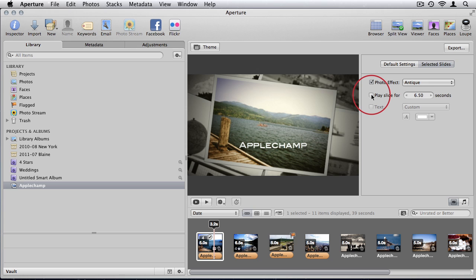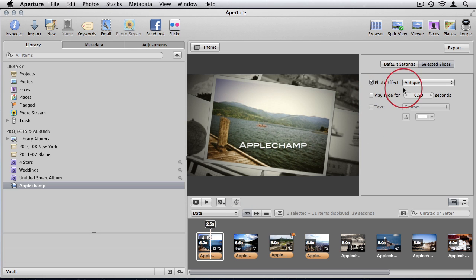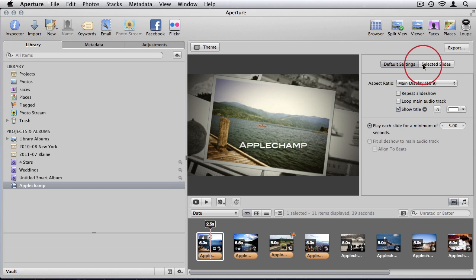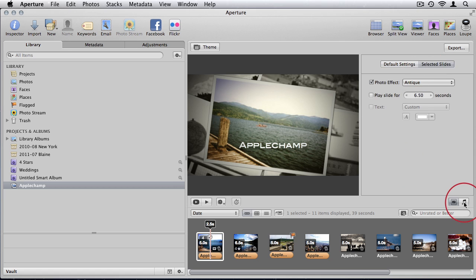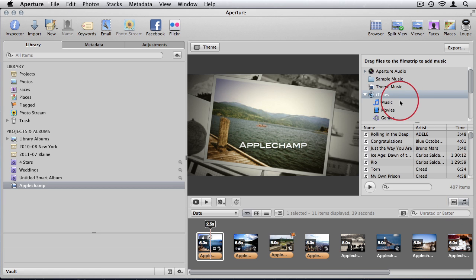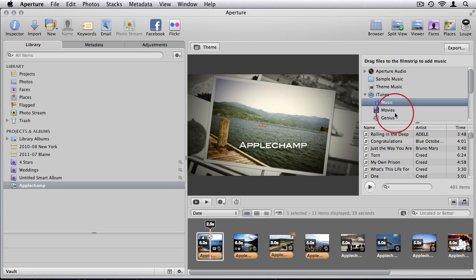So for some photos that are your favorites you can keep them on longer. And then you can add some music. You can browse your iTunes music library.